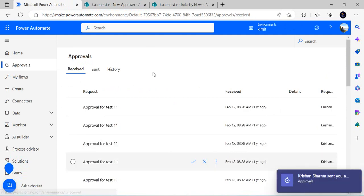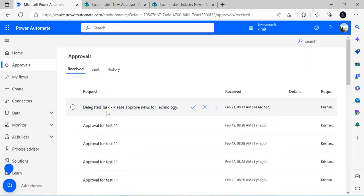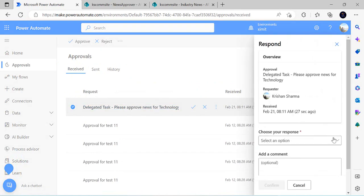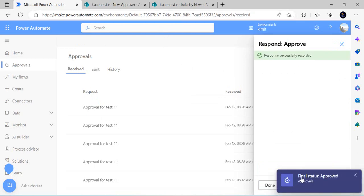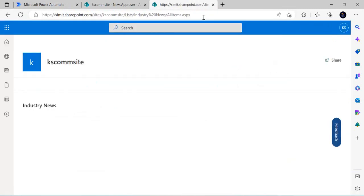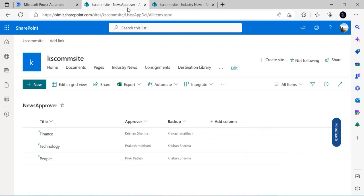I get a pop-up for my approval task. Refreshing my Approvals, I see the new task created for me with the 'Delegated task' title — this was created because the primary approver did not act and the task timed out. I approve the item, add the comment 'test,' and confirm. The final status is Approved and I receive a Teams notification. Going back to the Industry News list, the item is now in Approved state — it was previously Pending. You can set the timeout to one day, seven days, or thirty days based on your business requirement.